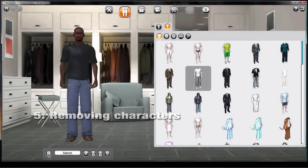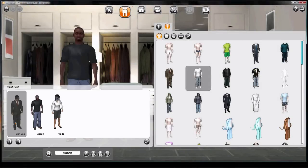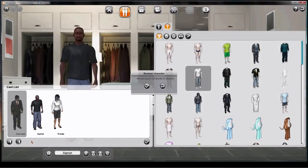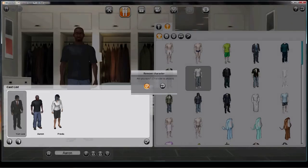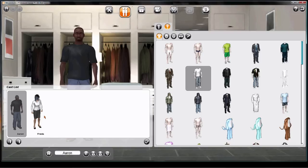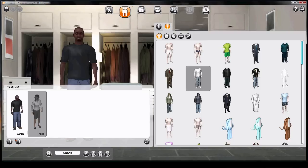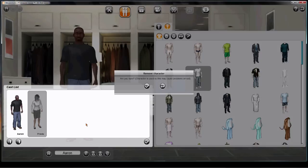If you want to get rid of a character, bring up the Cast List again. Select the character and remove them. We haven't used Yoon Lee yet, so that's fine. If you try to get rid of Frida, though, MovieStorm will warn you that she's in a scene, so this may cause problems.